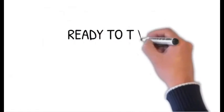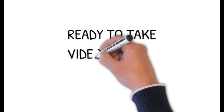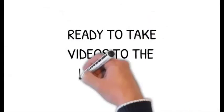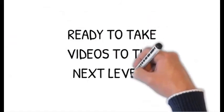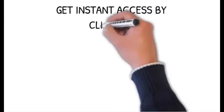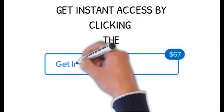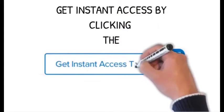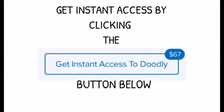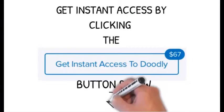So here's a quick question for you. Are you ready to take your video to the next level? If the answer is yes, and you'd like instant access to Doodly, then look below this video and click the buy now button right now.